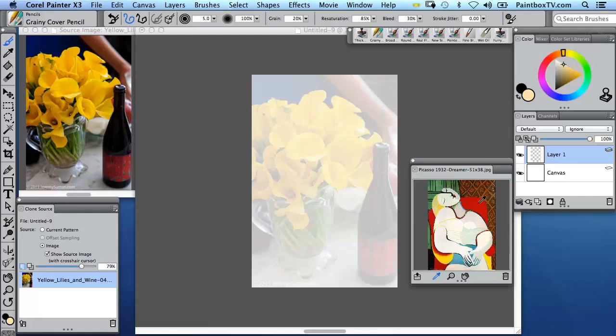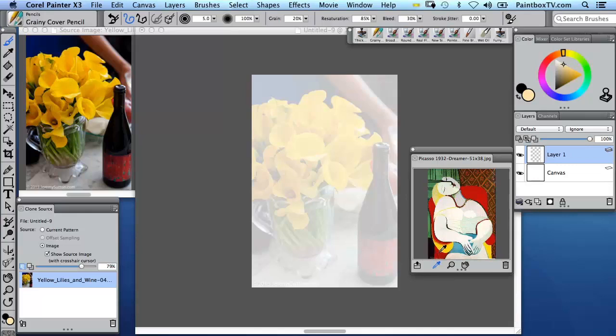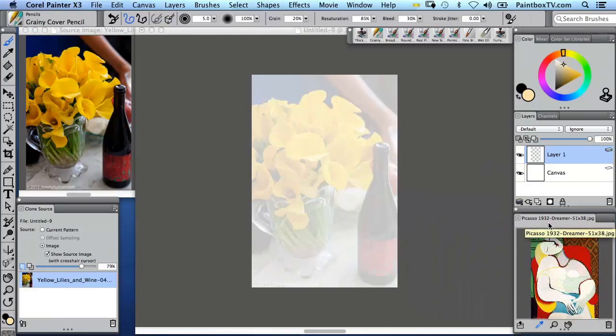I've opened up an image of a Picasso painting to inspire me in terms of color and form. There's a little icon here on the bottom left of the reference panel that says Open Reference Image, so you can go from that to any image anywhere on your computer.